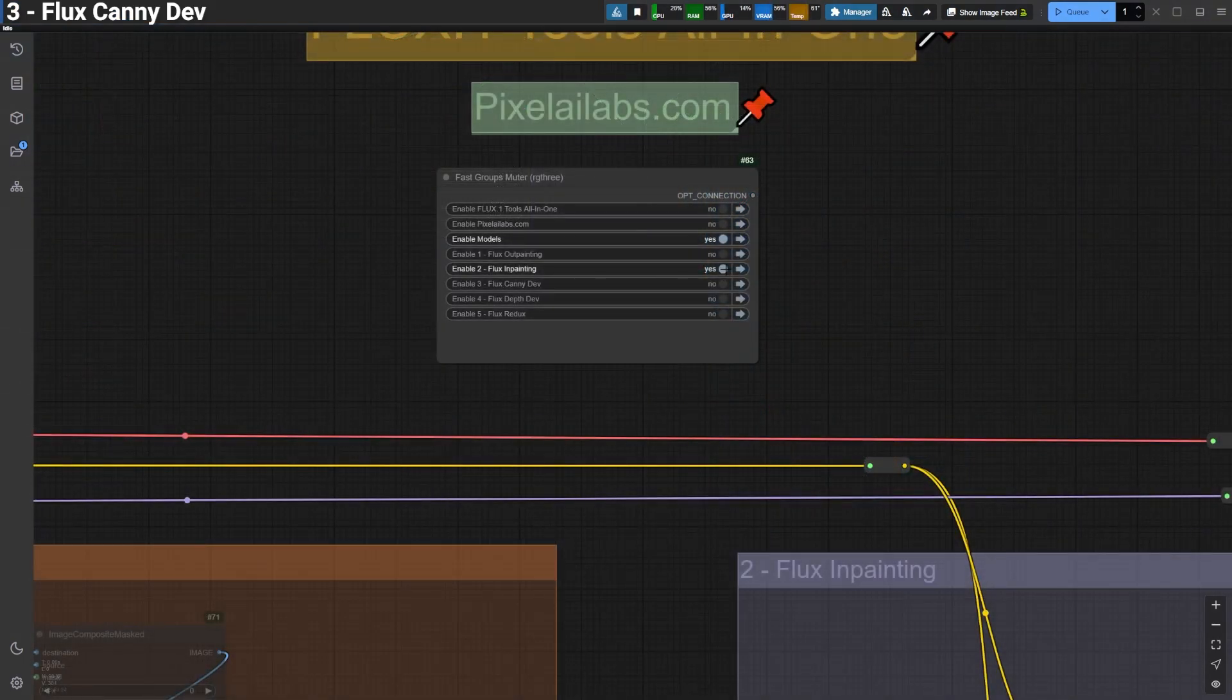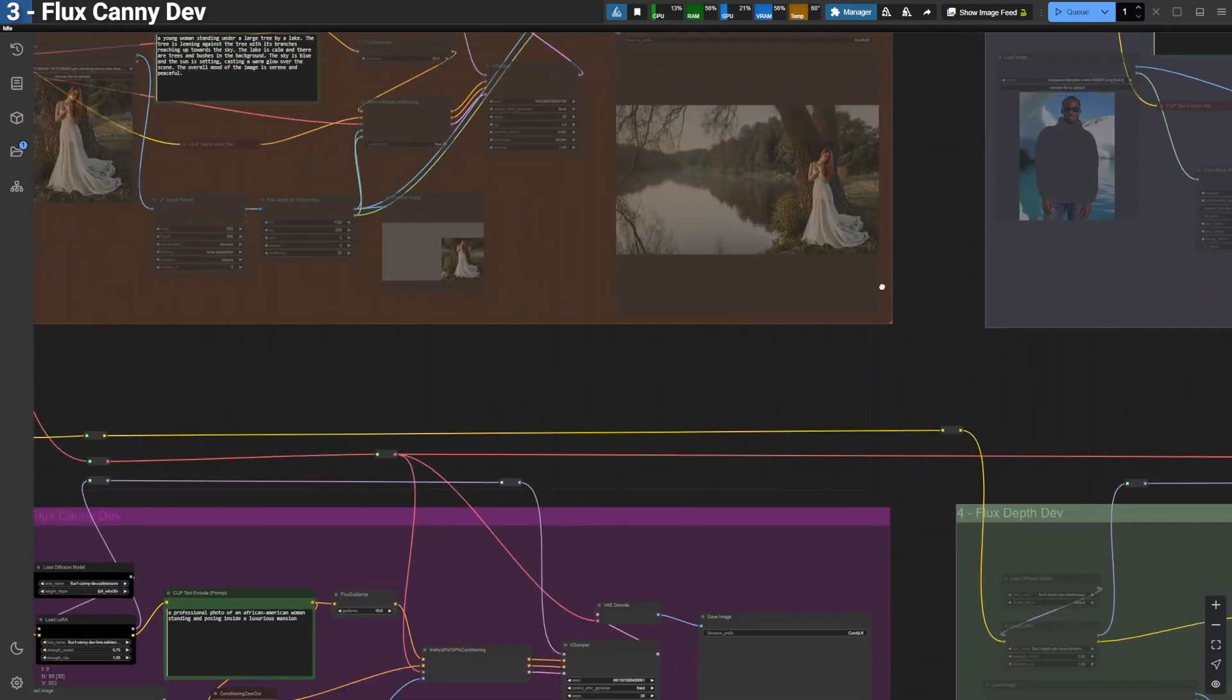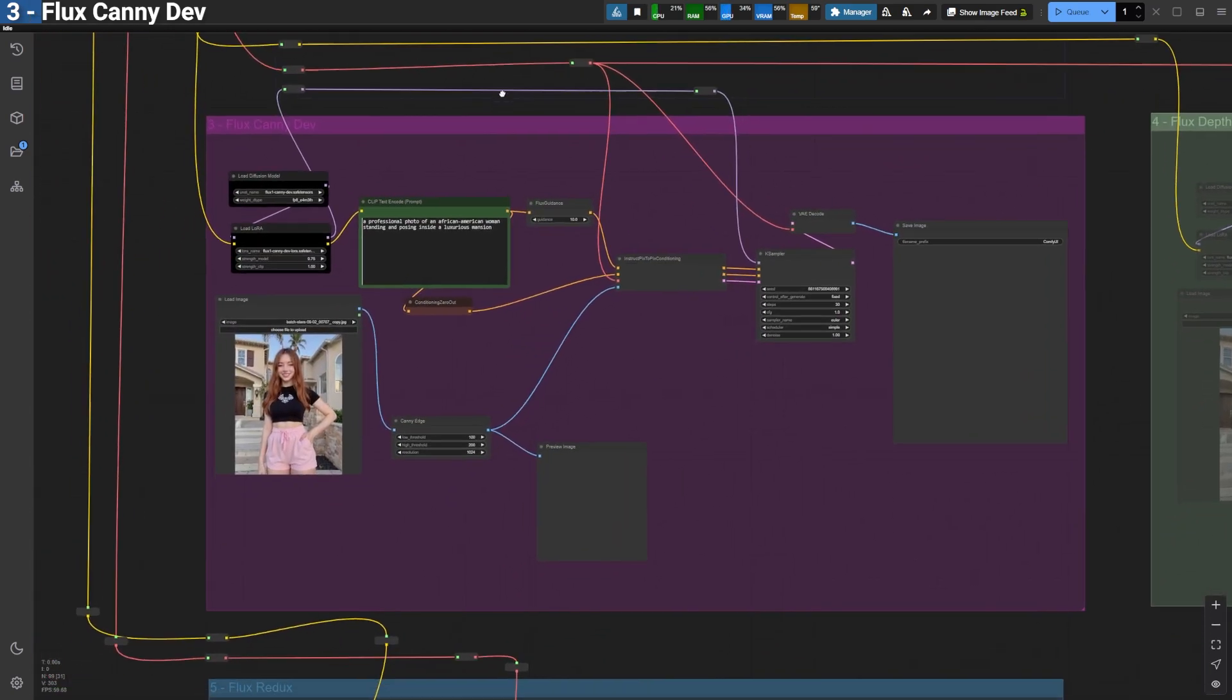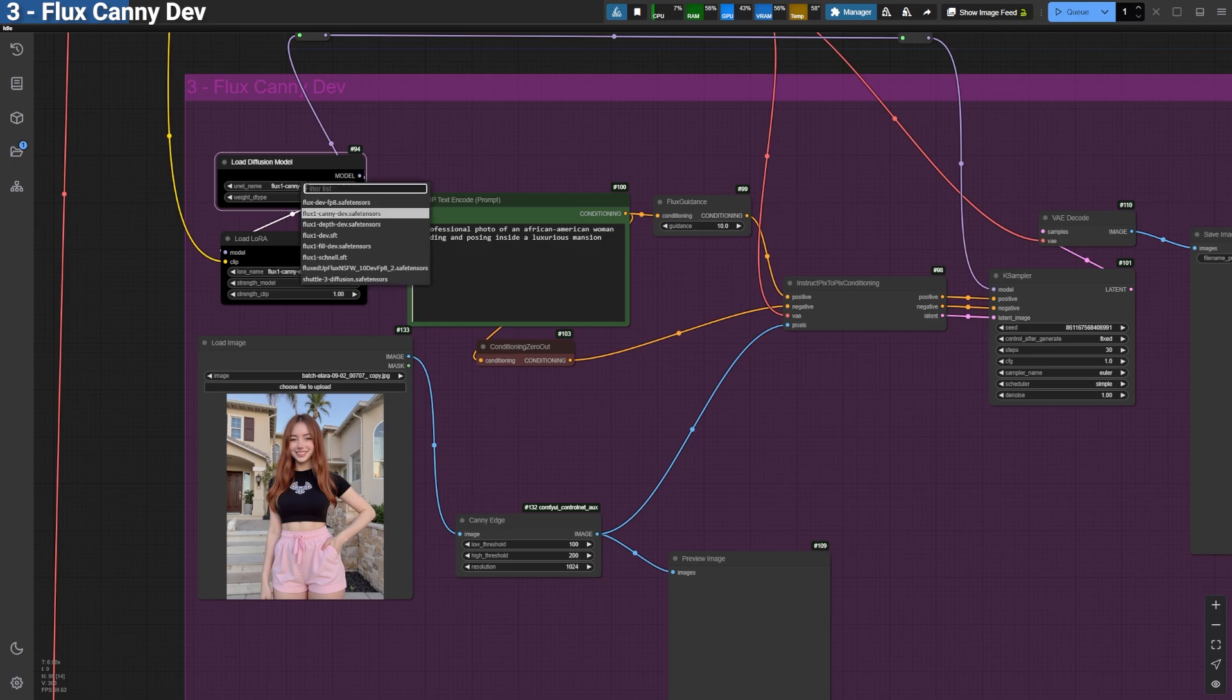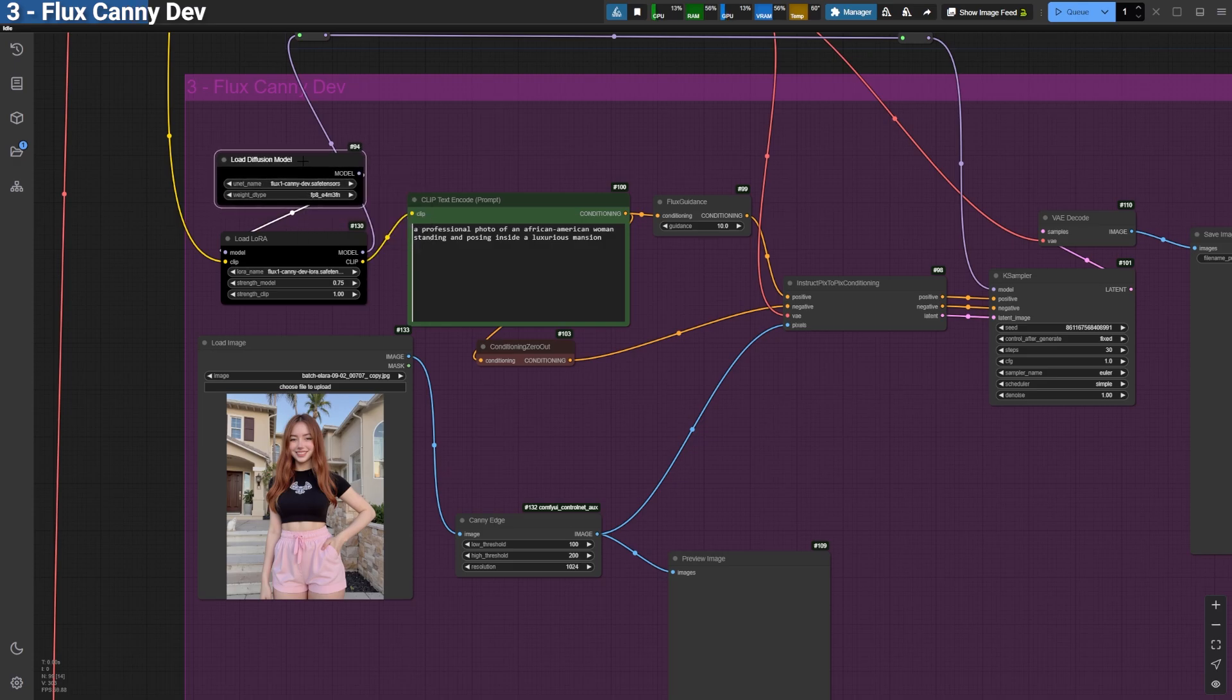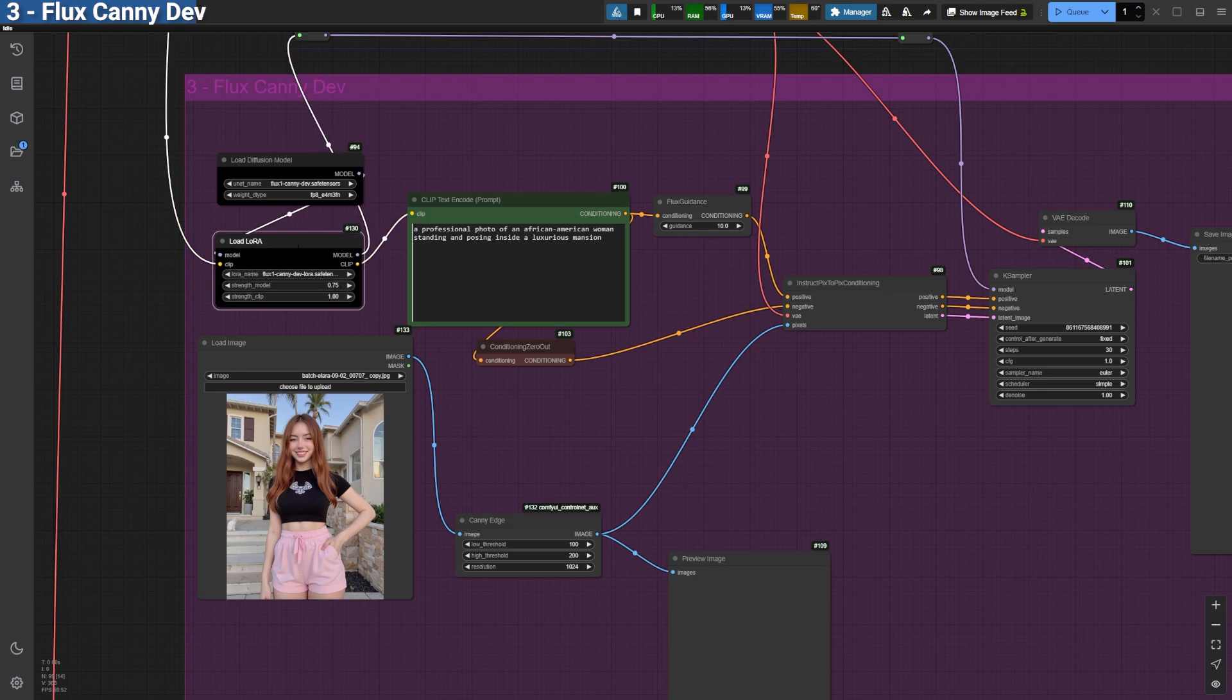Now, let's jump into the KANI workflow. KANI focuses on edge detection, which is fantastic for preserving the structural integrity of an image during edits. For this workflow, we're using the Flux KANI model. While you can use KANI in-depth LoRa's with the regular Flux model, I'll demonstrate using the full-flux KANI model for this example.